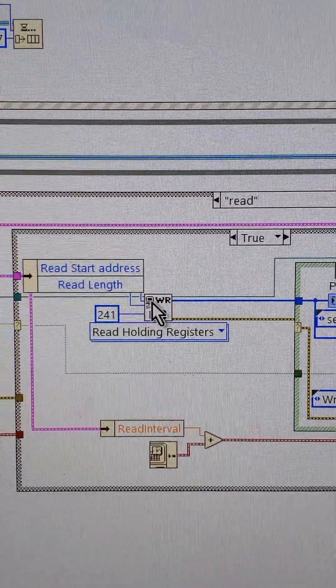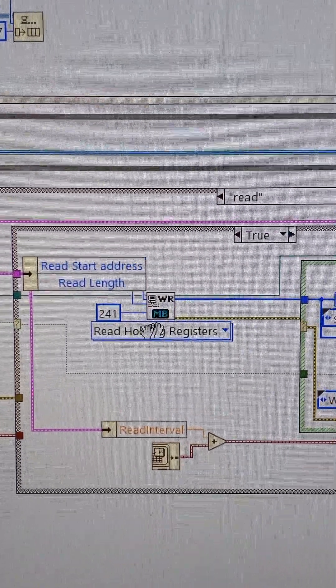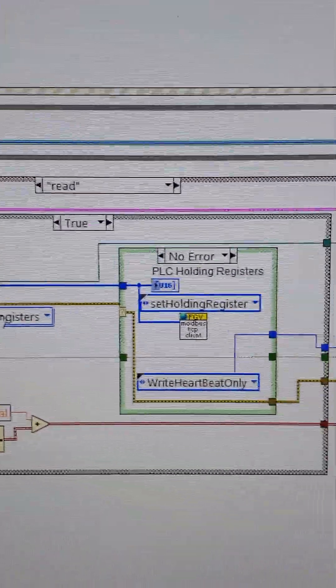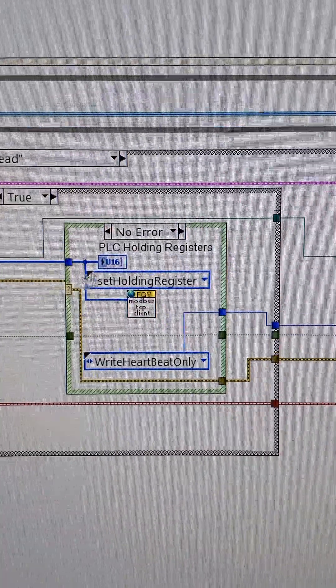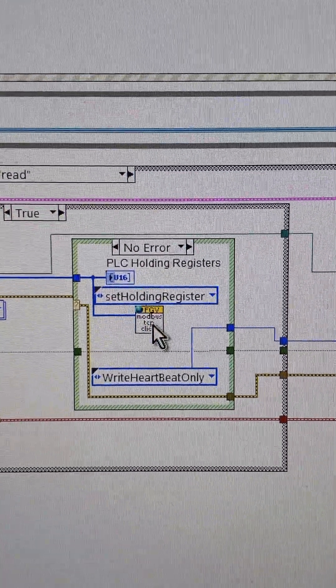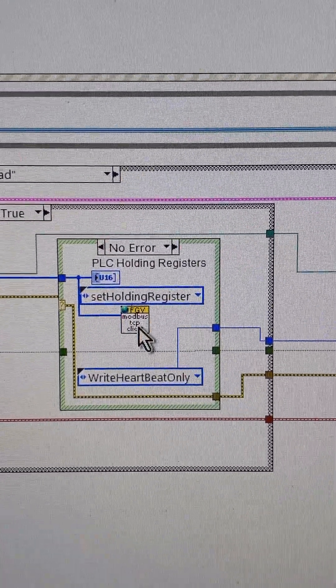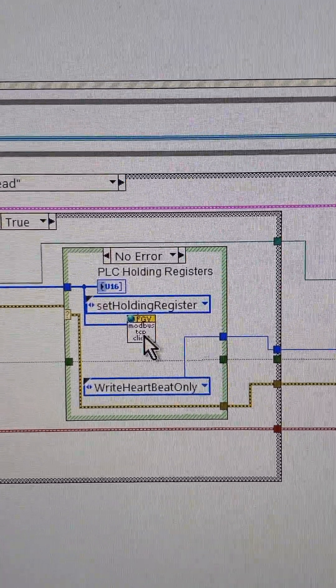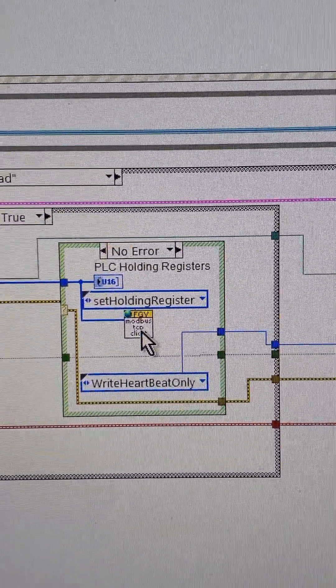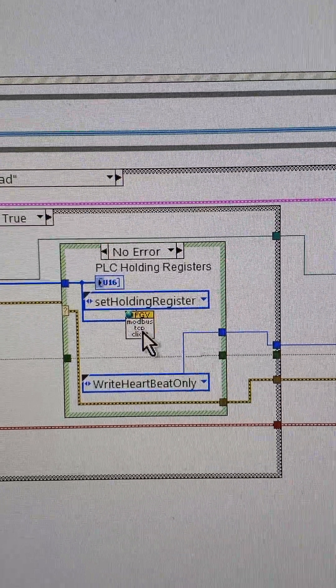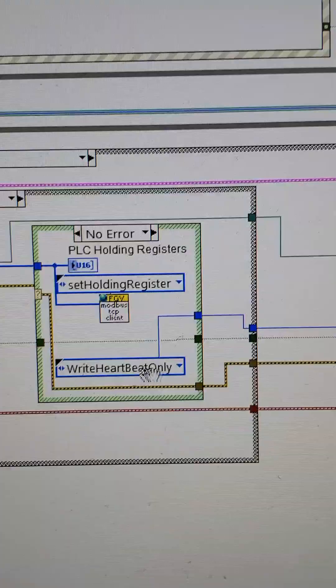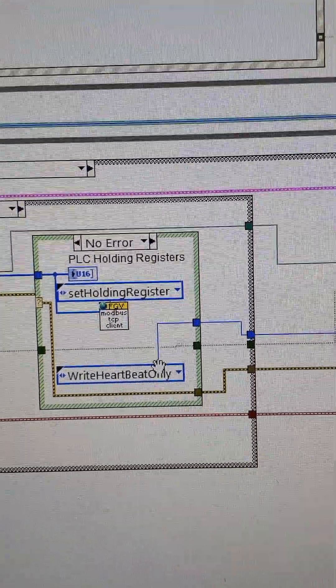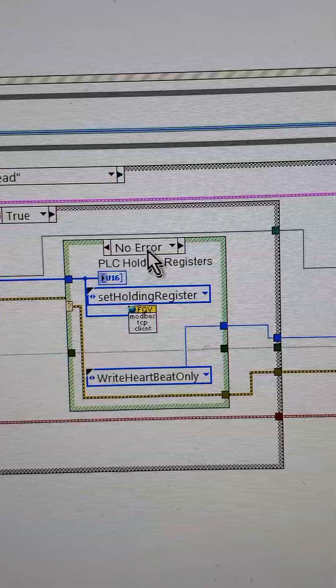...passing that connection over to read registers, and then passing it into some functional global variables. And I'm saying, hey, after I read, let's write the heartbeat out.